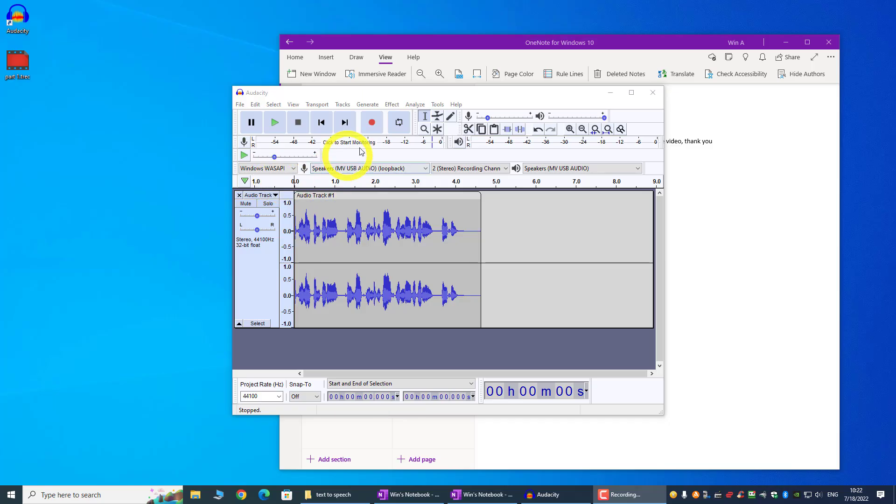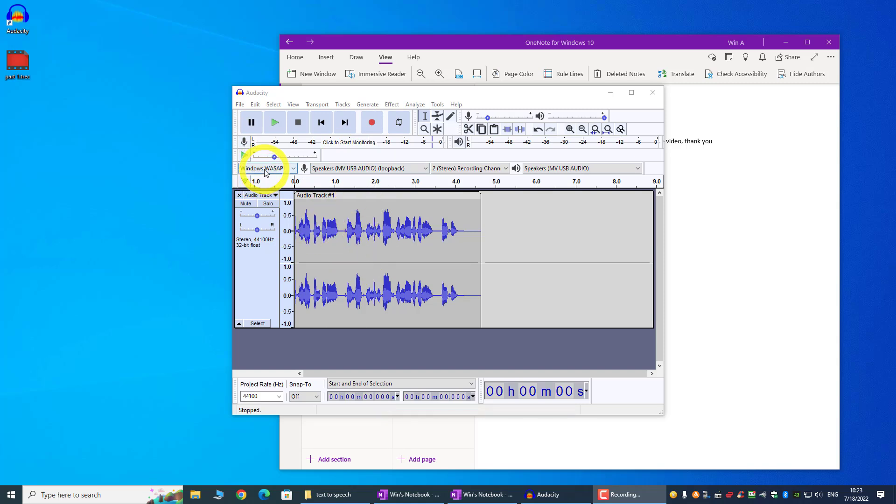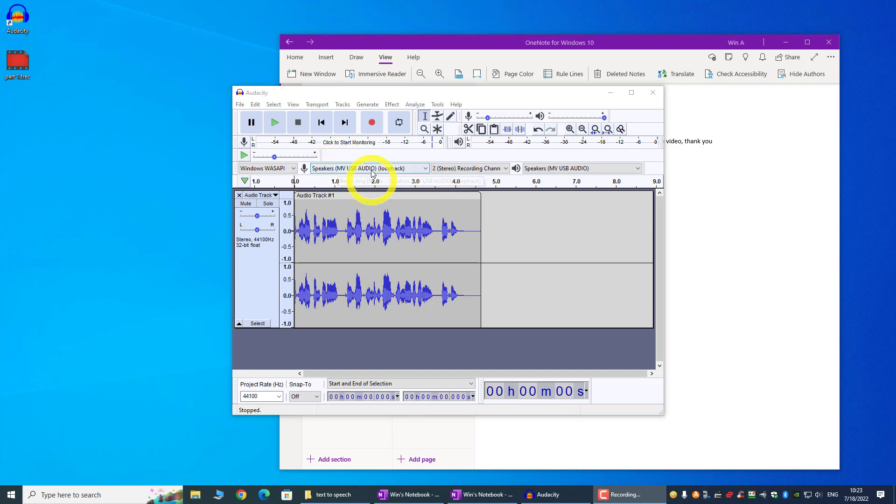So when you press the record button with this setting, Windows WASAPI and the mic, you change it to your speaker, and you press the record button, it actually listens for voices coming out from your computer, not from your mic, and this is the most important step.